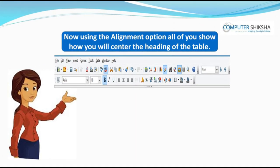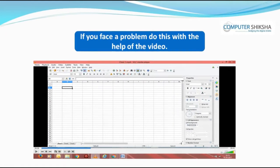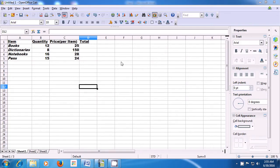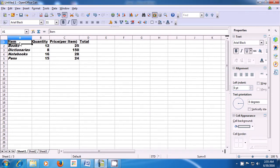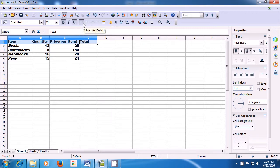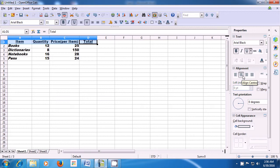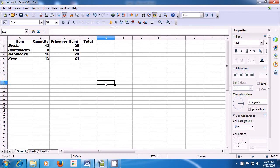Now, using the alignment option, all of you show how you will center the heading of the table. In this video, we will see how to apply center alignment. First we need to select the text — we are selecting the header or the title first row. Then take our pointer to the alignment options in the formatting bar at the top. Take your pointer to the center alignment option and left-click on that. You can also use the shortcut Ctrl+E for center alignment. Your selected text will be centrally aligned.